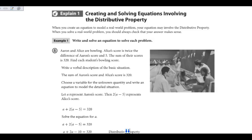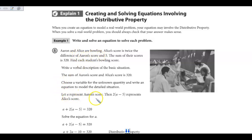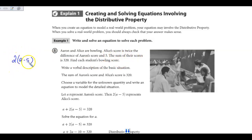We have to find out what one of their scores is, and that's going to help us find the other. We know that the sum of Aaron's score and Alice's score is 320. We're going to choose a variable for the unknown quantity and then write an equation to model it. We want to use a to represent Aaron's score. The difference of Aaron's score and 5 is a minus 5, and Alice's score is twice that — two times that. Then Aaron's score added to Alice's score gives us 320.